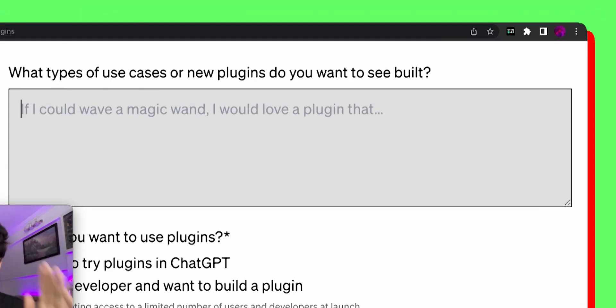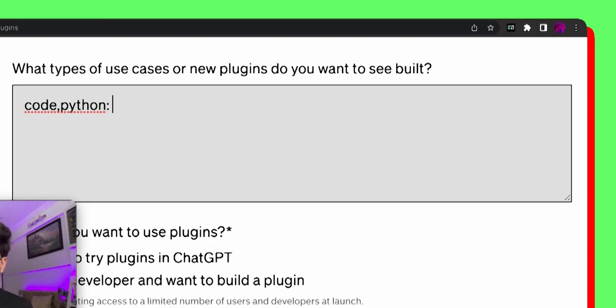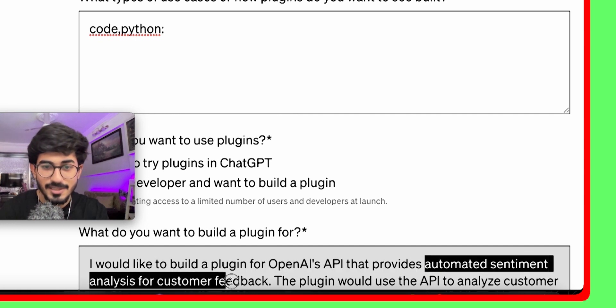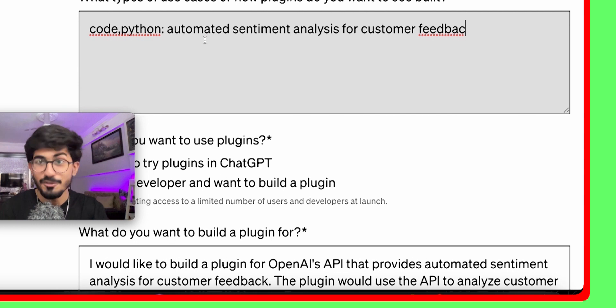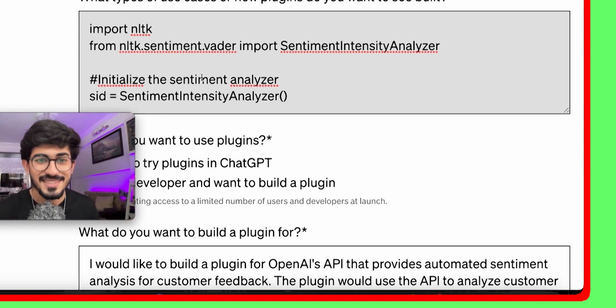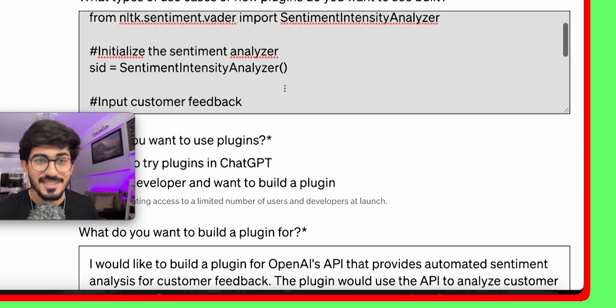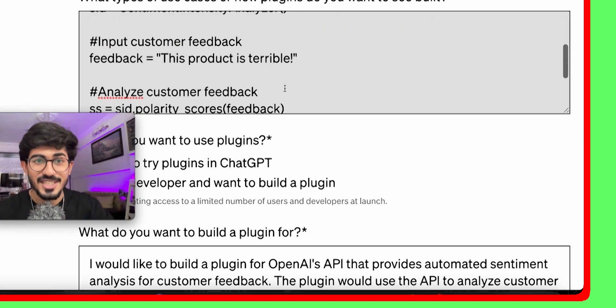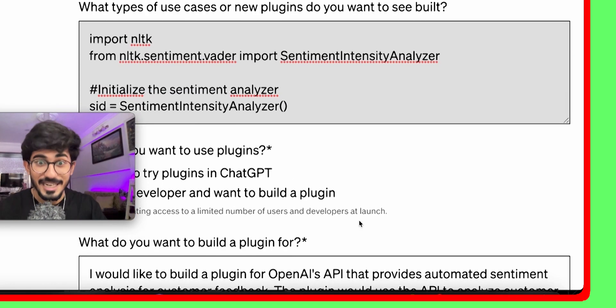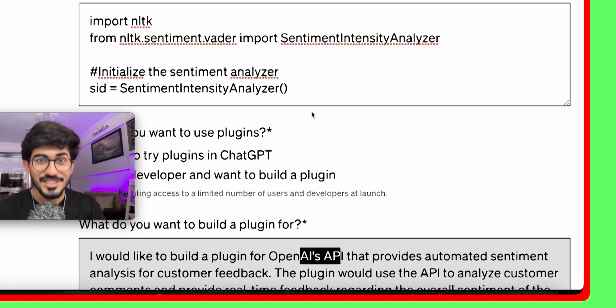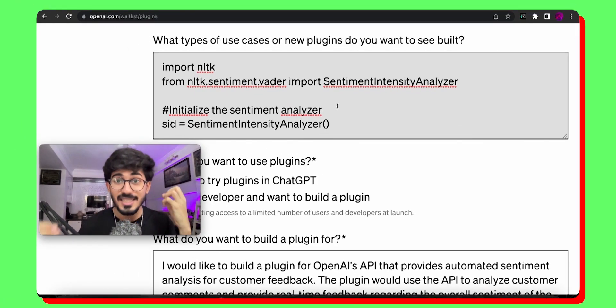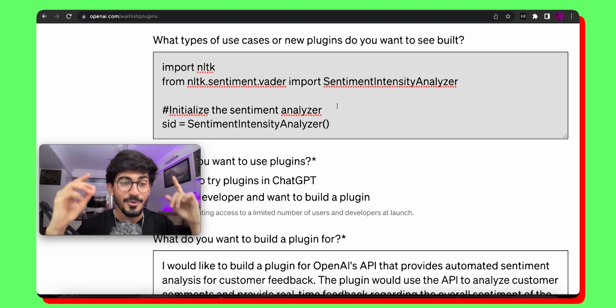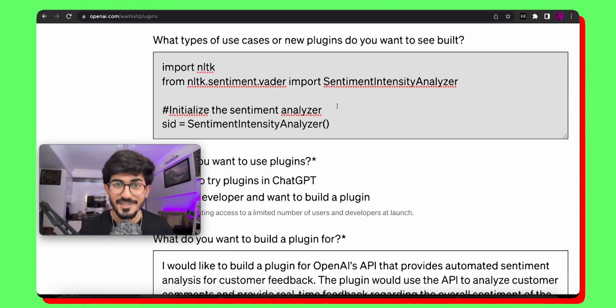You can even code using it. Say for example, I just write code and then you have to add in the programming language that you wanted to code in. For example, I'll just write Python. Over here, it had given us an idea - automated sentiment analysis for customer feedback. Let's actually copy this and see if it can code it for us. Import NLTK. Now I know where it is going. NLTK is used for sentiment analysis. It's actually giving us the entire plugin that we wanted to build using OpenAI's API. It just built it for us. So this is crazy right now.